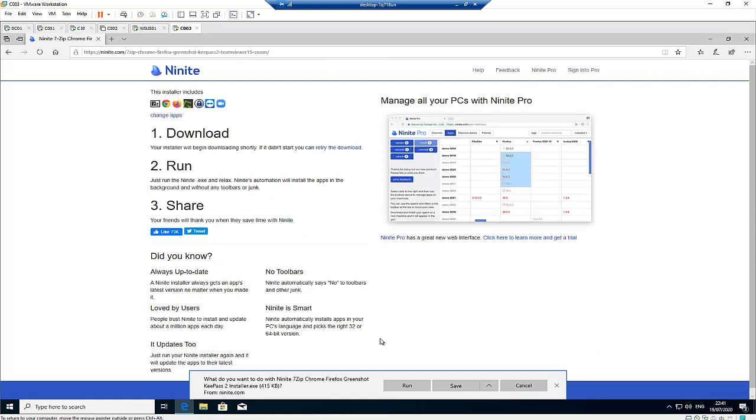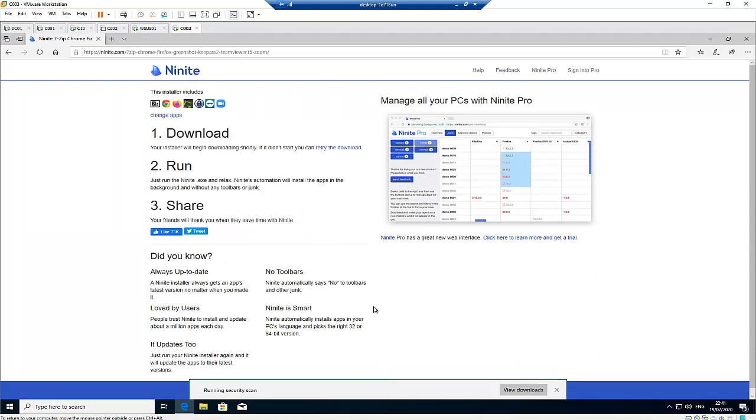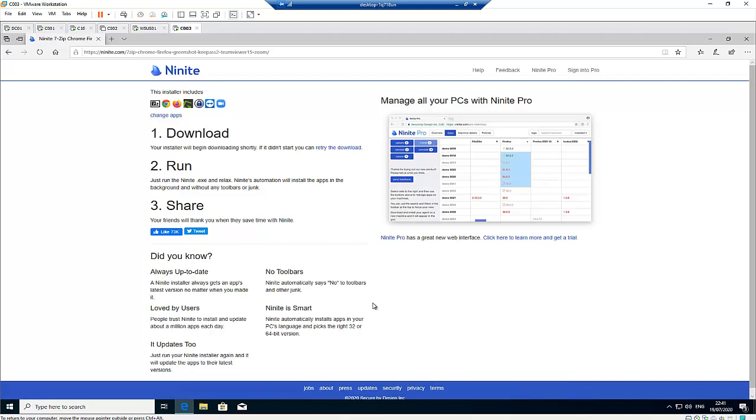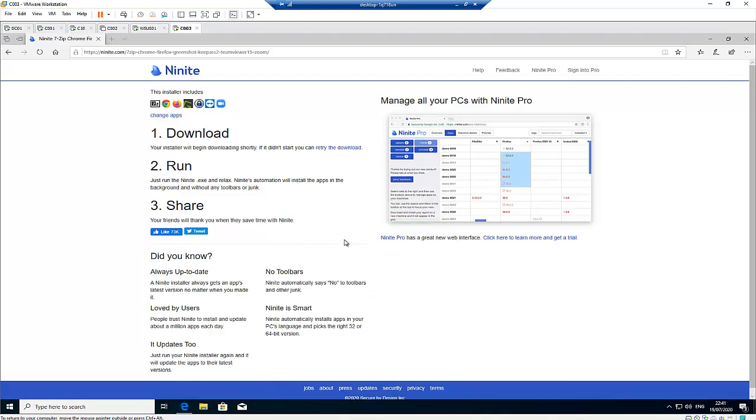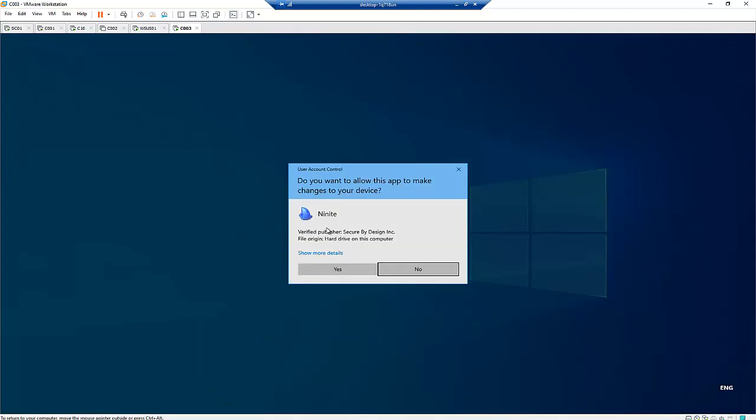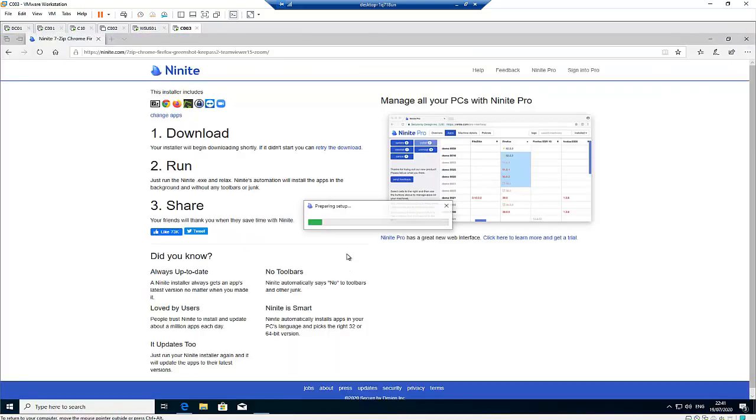The software is using administrative privileges so it's going to ask you to confirm. Click yes.